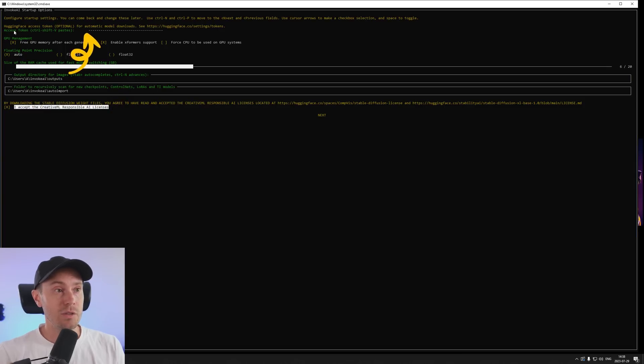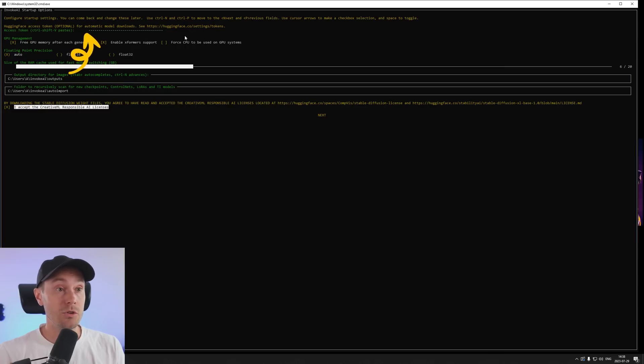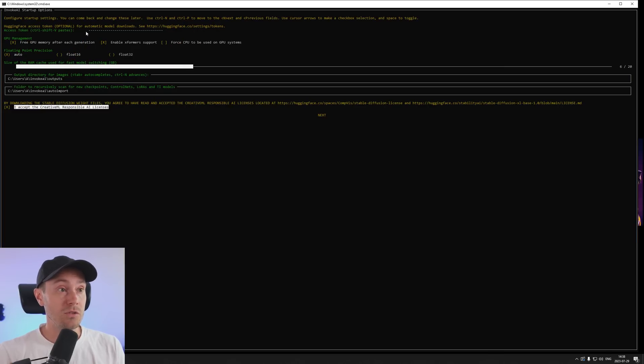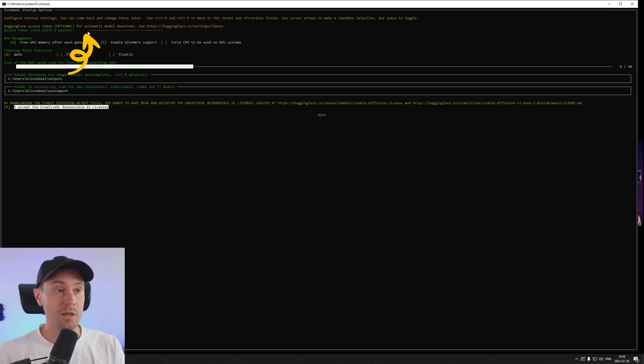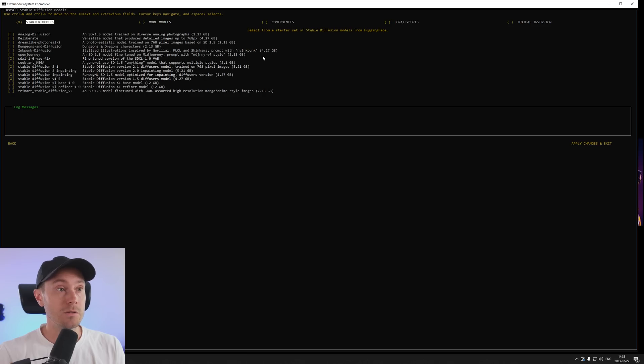And you're just going to go down and accept the license here. Now we didn't mention this access token up here. If you have a Hugging Face account you can go into this link and copy paste your token here if you want. This is optional and more for advanced users. We're just going to skip that for now. I'm going to go next.